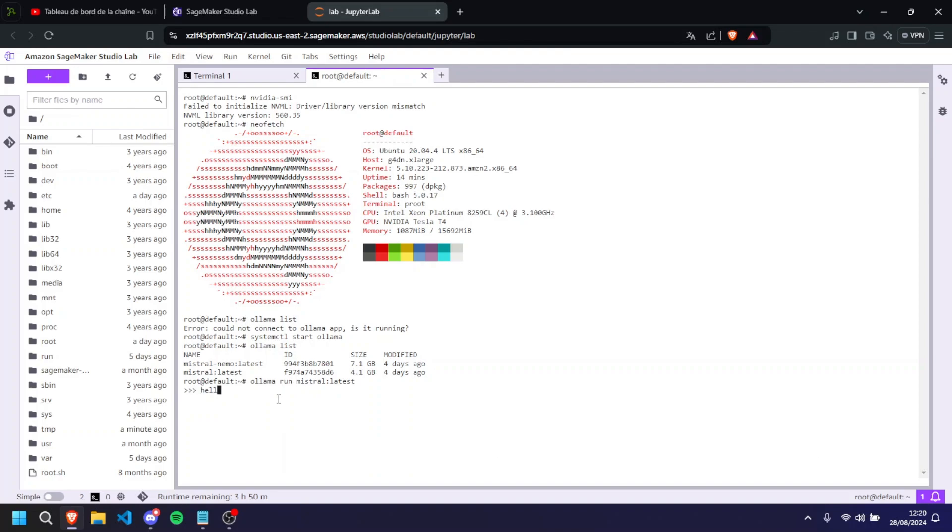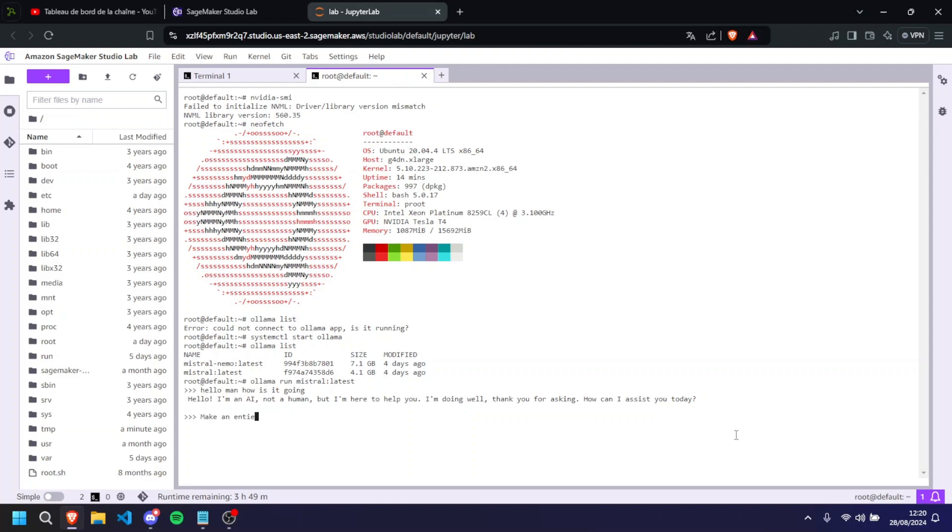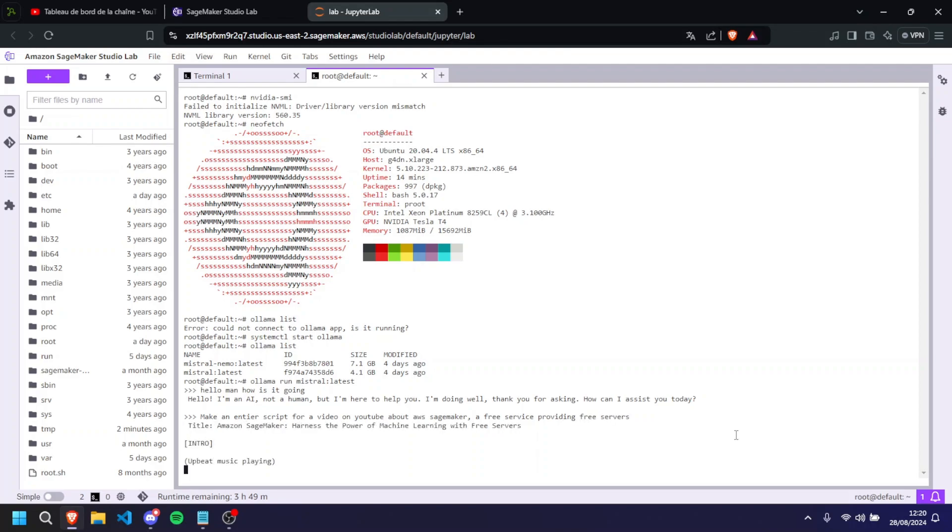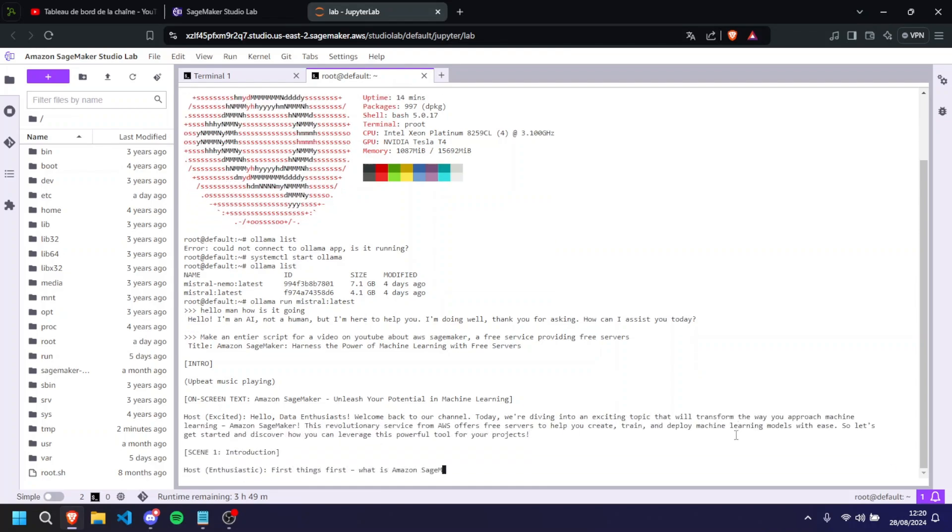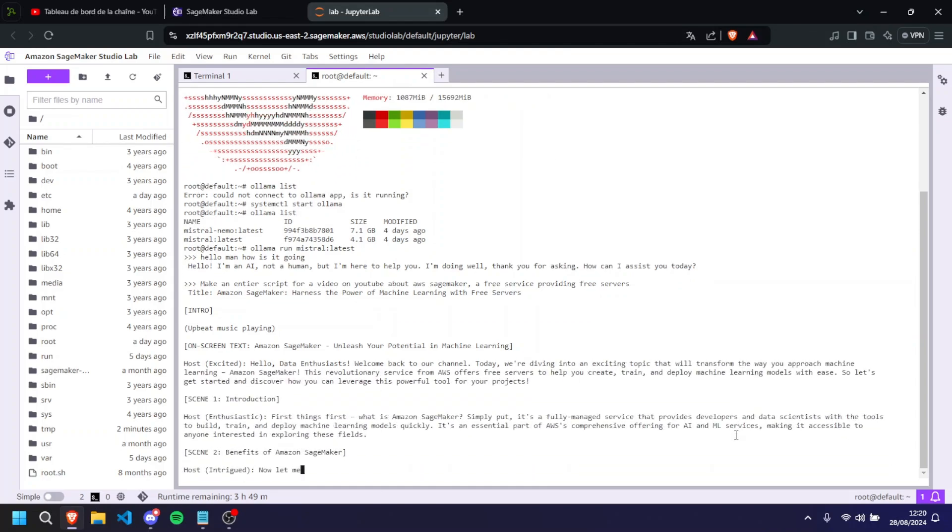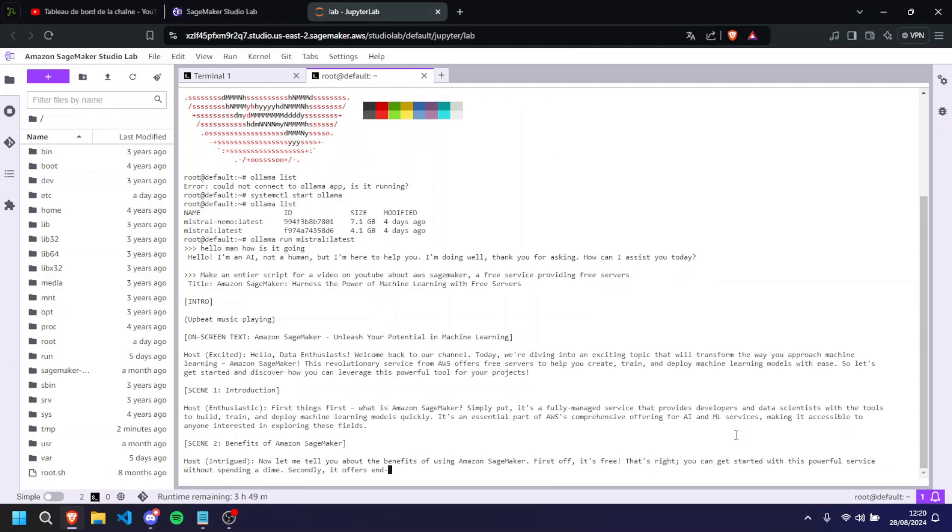And so here we can say, hello, man, how is it going? It is going to reply that he's not an AI. So he's an AI, not a human. As you can see, it was really fast. And I want to say, make an entire script for a YouTube video on YouTube about AWS SageMaker, a free service providing free servers. There you go. So as you can see, it's really fast, works really well.